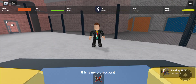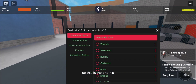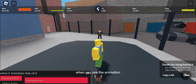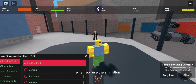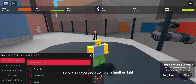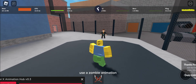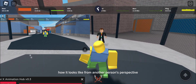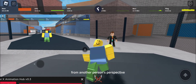This right here is my alt account, so this is the one I'm going to be showing you how it looks like from another person's perspective when you use the animation. Let's say you use a zombie animation — I want to put it right up on the screen how it looks like from another person's perspective. As you can see, that's how it looks from another person's perspective.